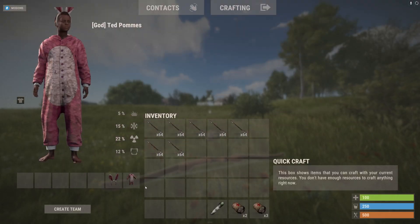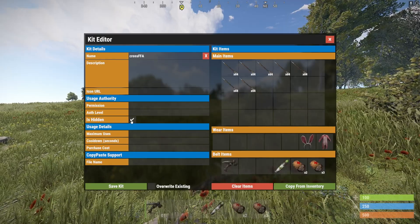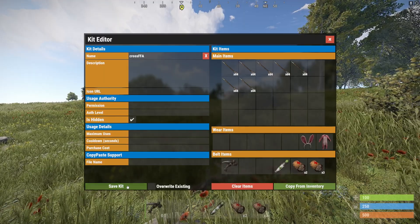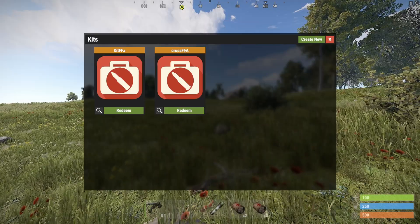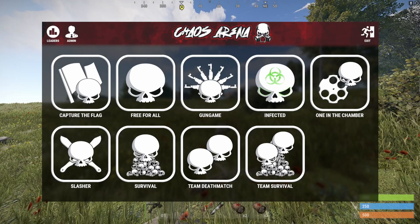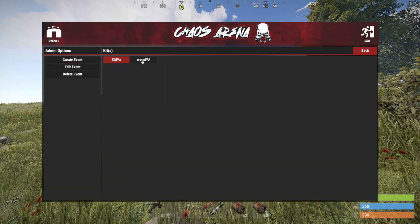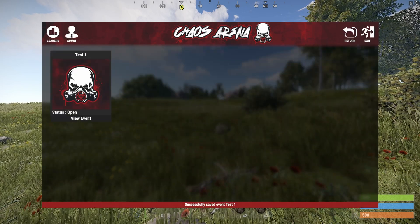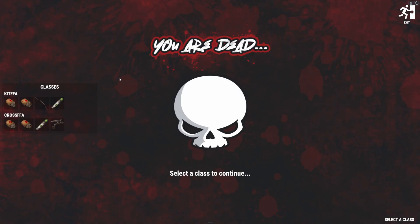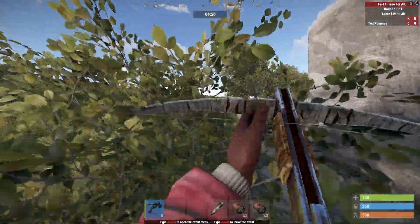Let's leave the event — we get teleported back exactly where we were. Now let's create another kit to demonstrate the class selector. I'll throw out the bow, take out the crossbow, and make another kit — same process: kit create new, give it a name, copy from inventory. Now we have kit ffa and cross_ffa. Let's go back into the menu, edit our event, enable use class selector, and select multiple kits — both the bow and crossbow. Save. Joining the event now shows a 'select your class' screen: bow or crossbow. Let's take the crossbow, click respawn, and we get our different kit.